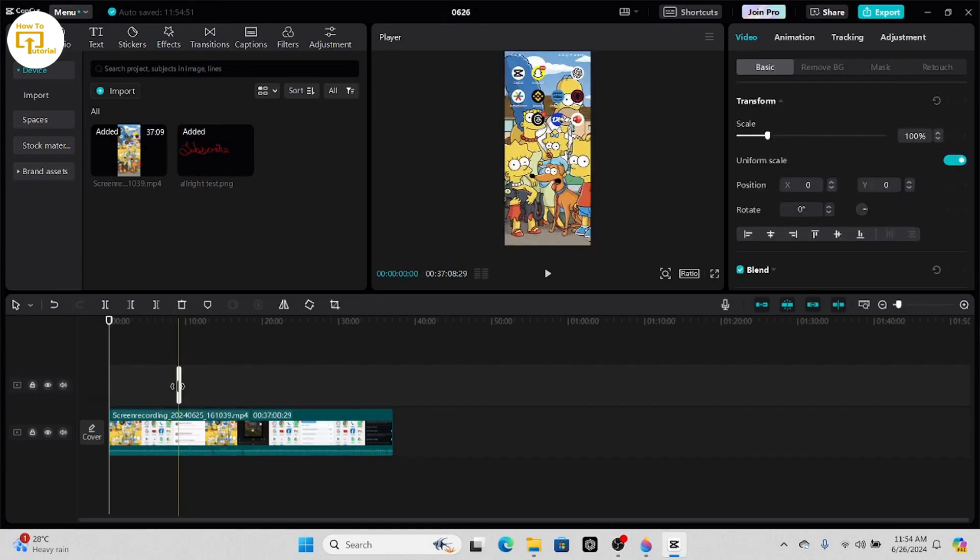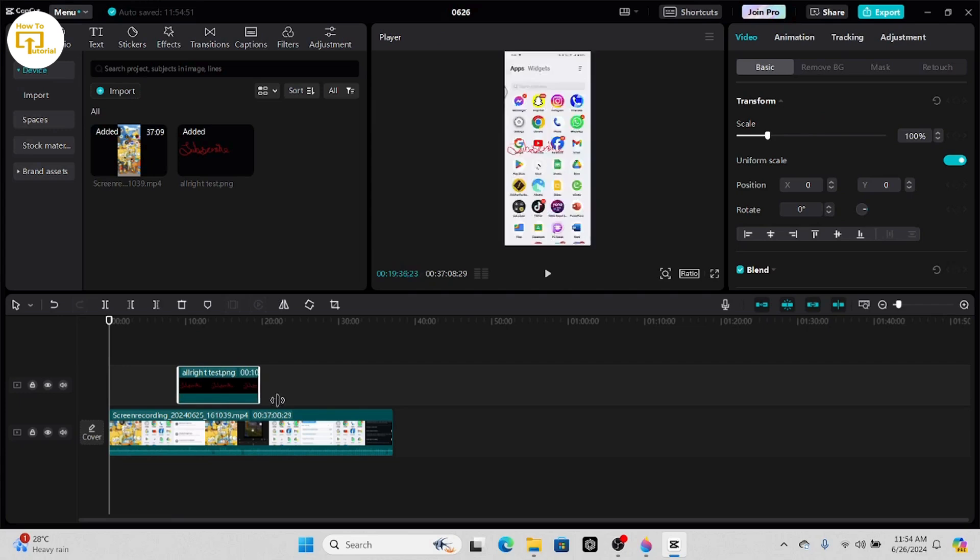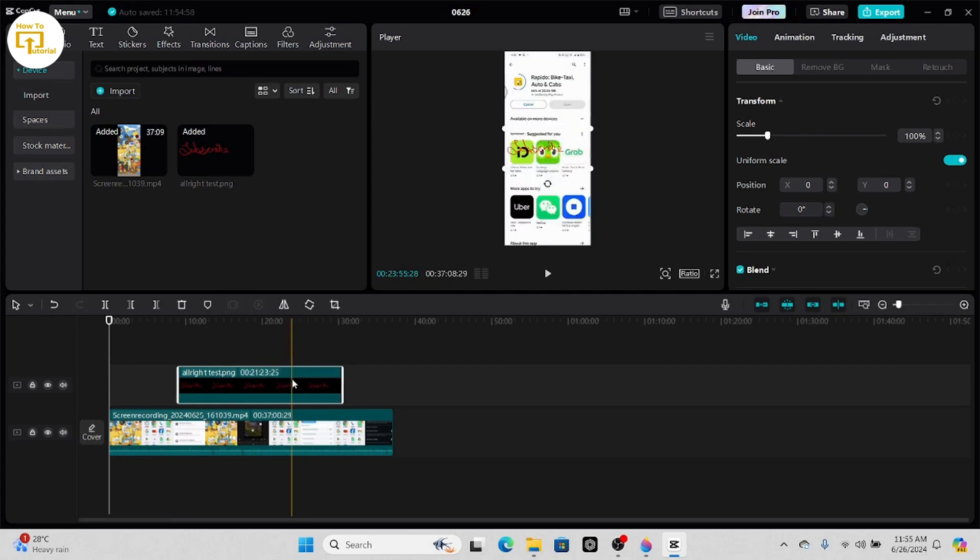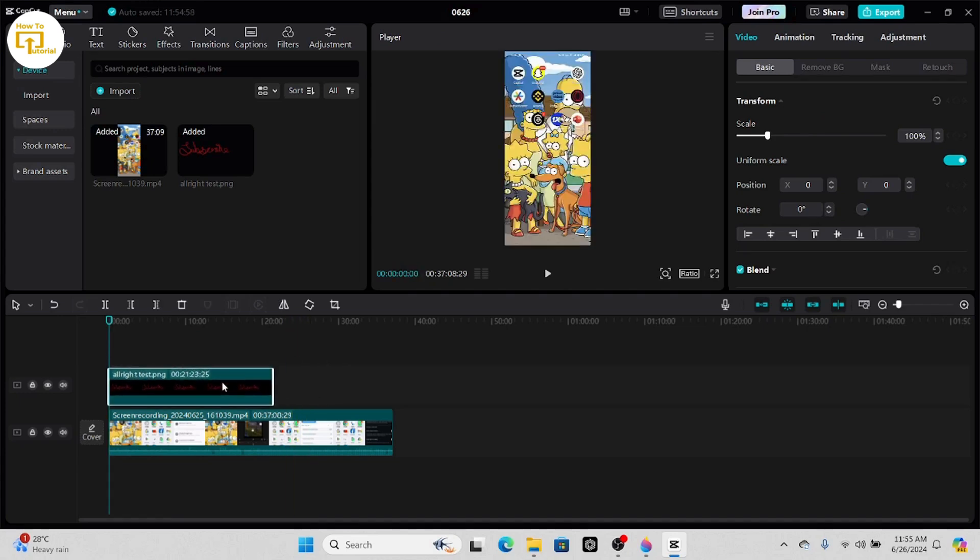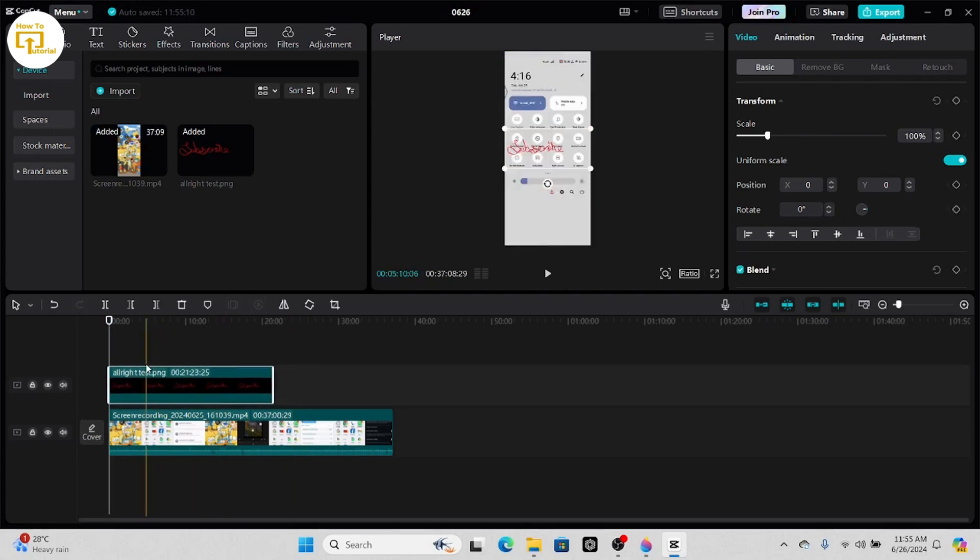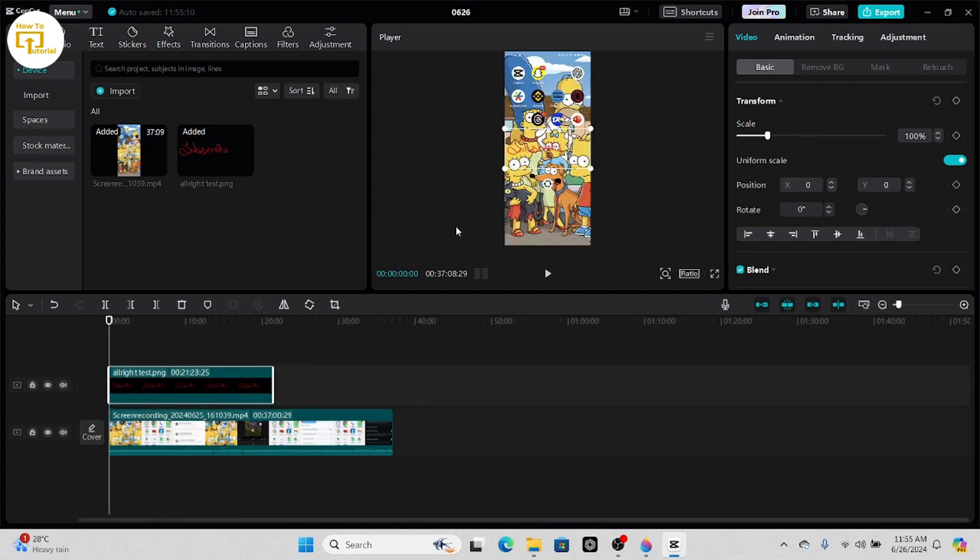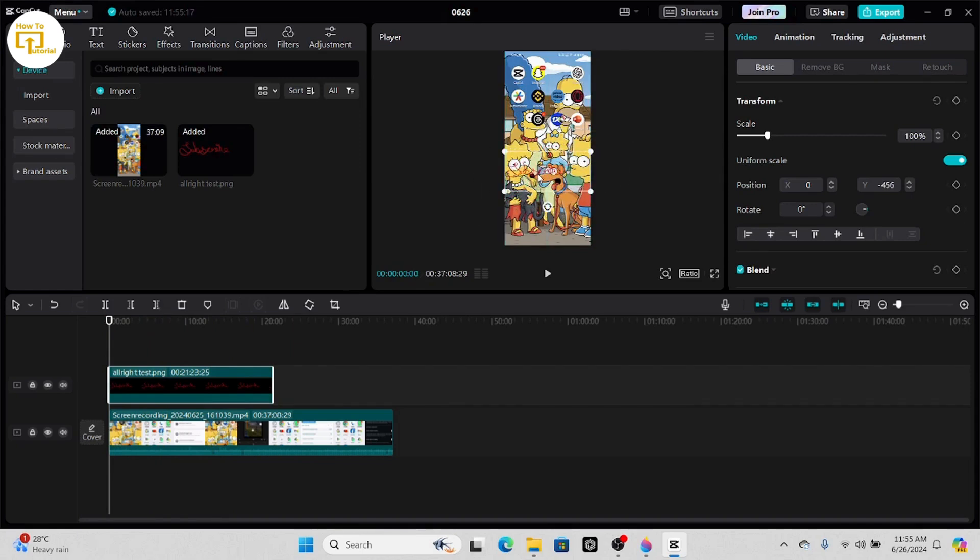After dragging it in your timeline, increase the length of the following photo. You can see that the text has been added and the background is transparent.